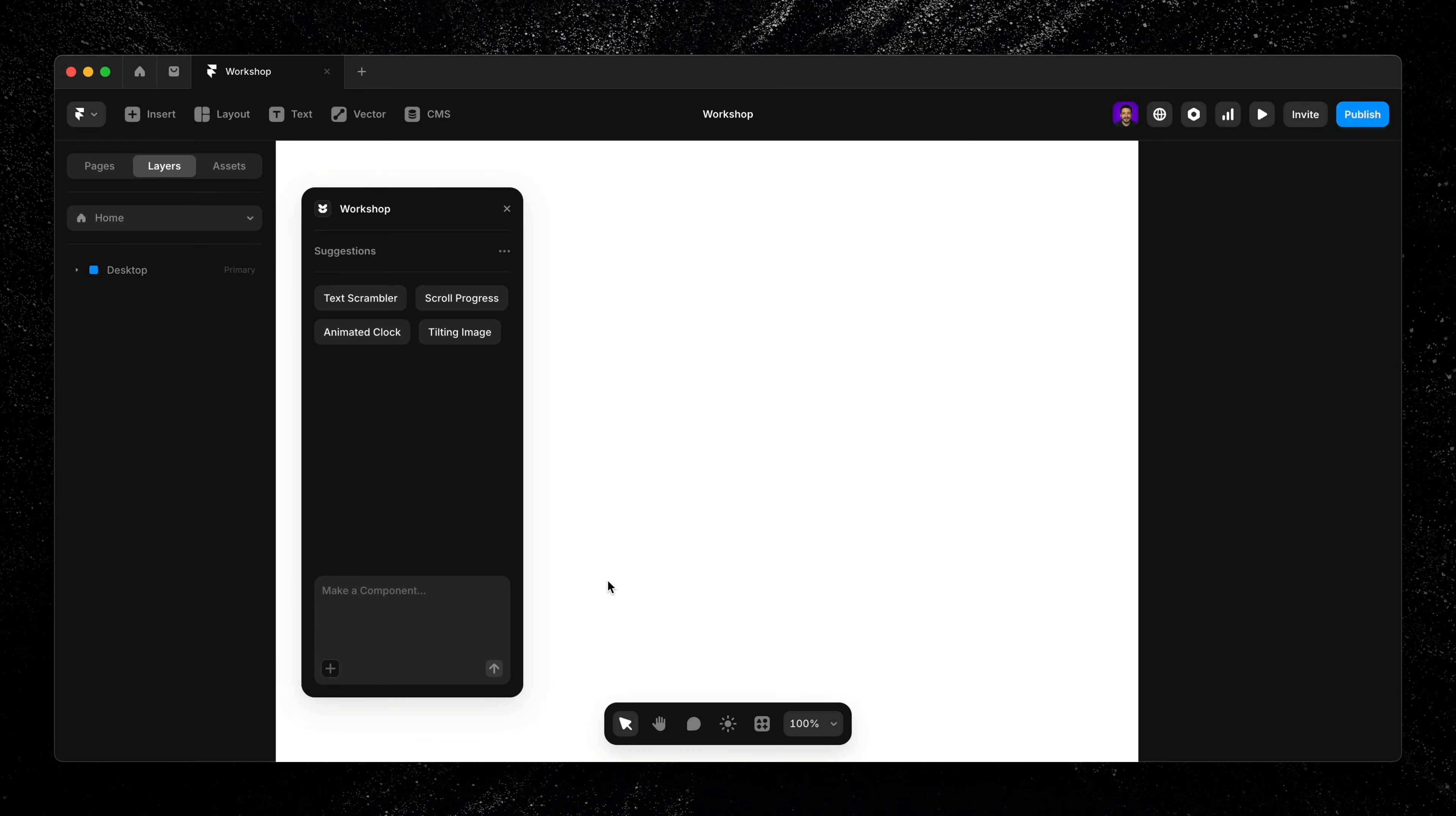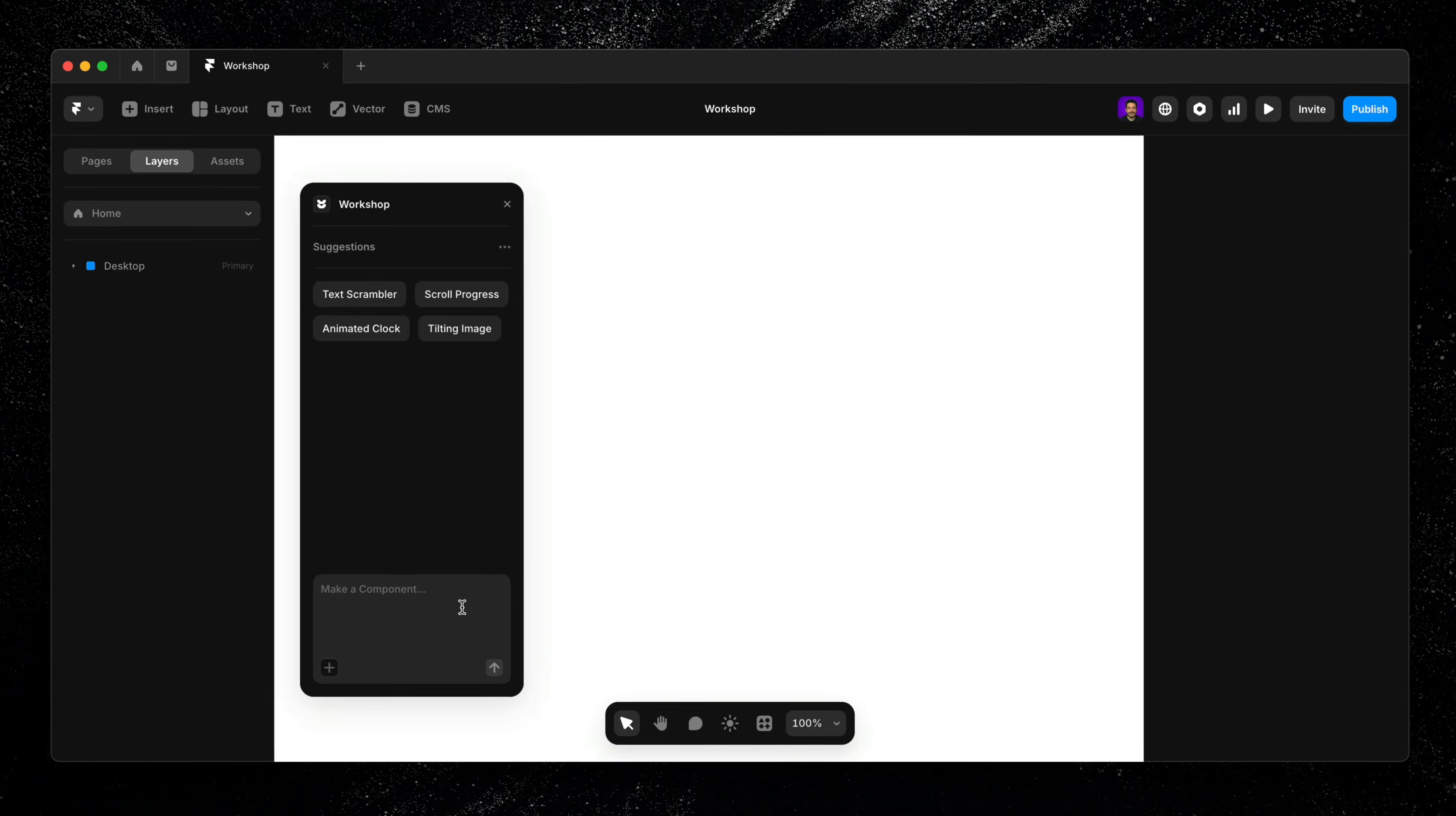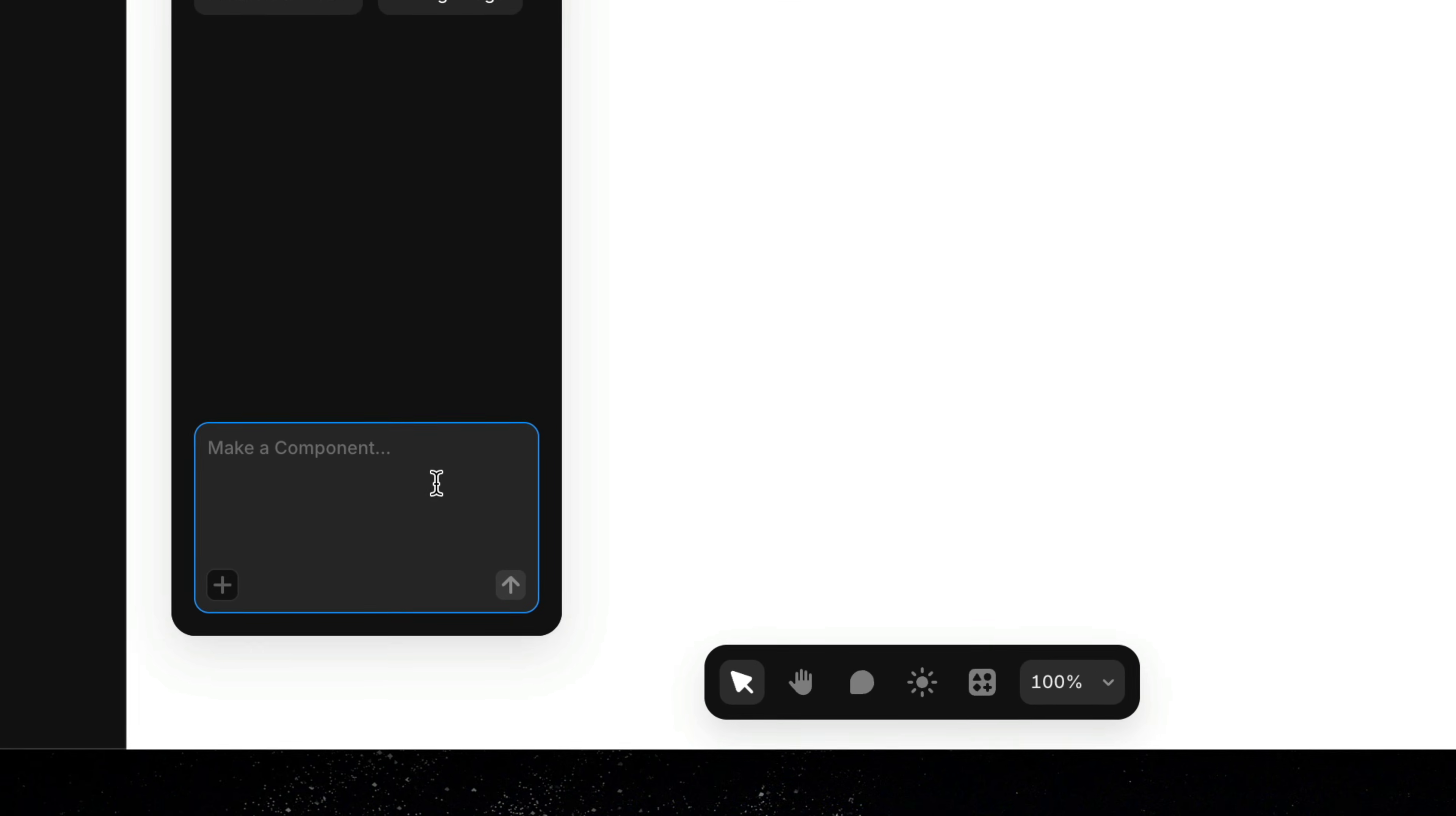Let's walk through a hands-on example and see how we can use Workshop to generate a component and refine its properties step by step. First, I'll start simple with something like,